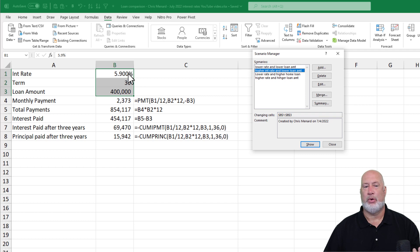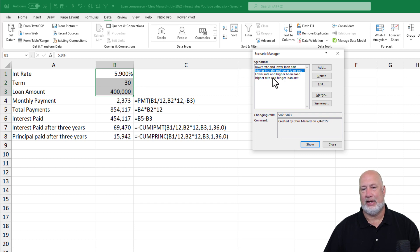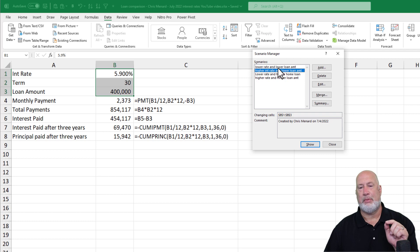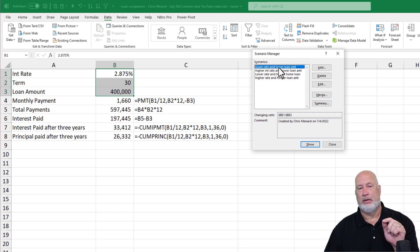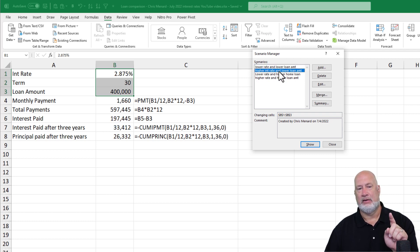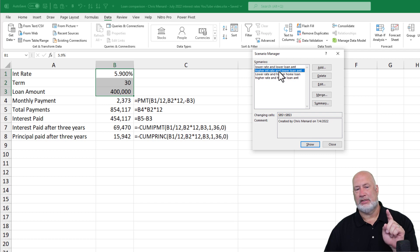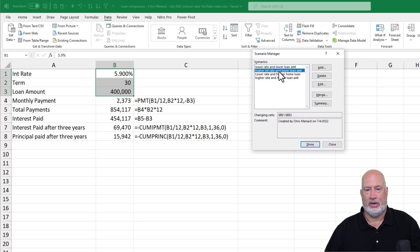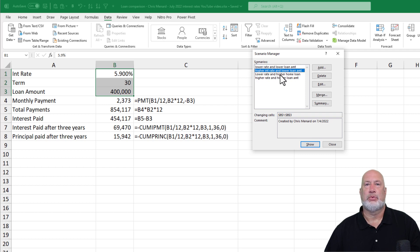There's your 5.9. Notice your payment is 2373. I'm going to double click on the top one again. 1660 versus 2373. How about that?